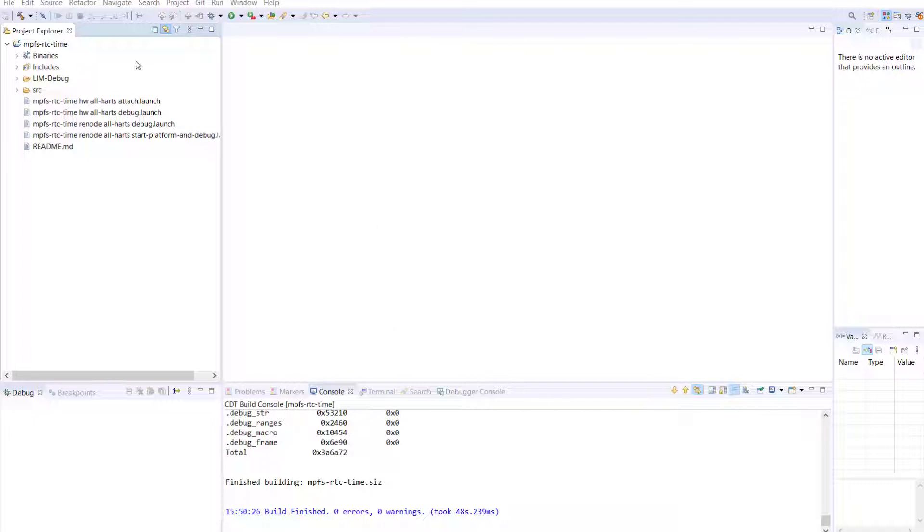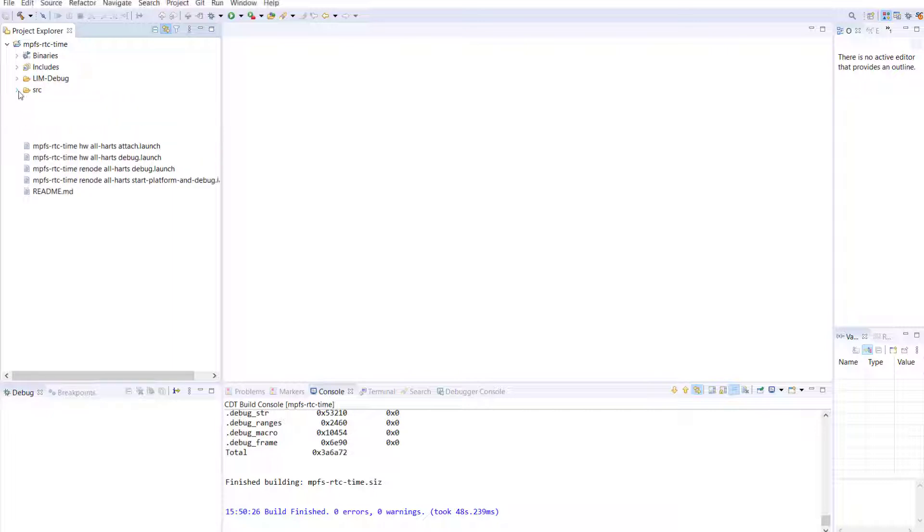Before creating a new board configuration, you must ensure that you have imported the MPFS real-time clock time example project into Soft Console as seen in the previous video.